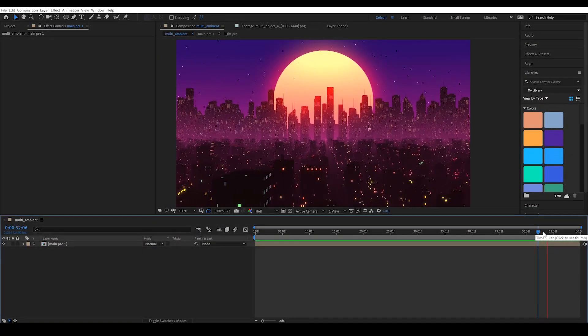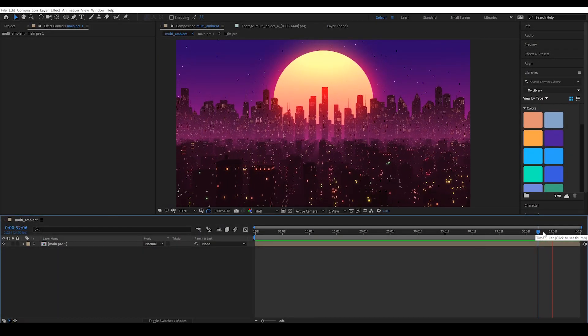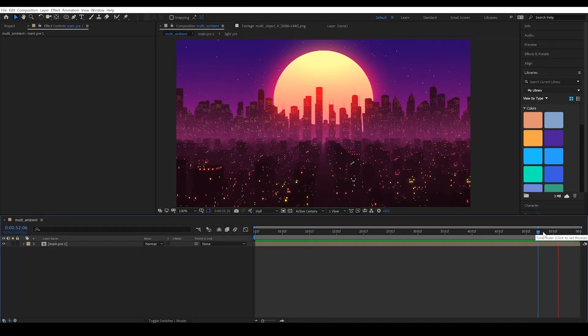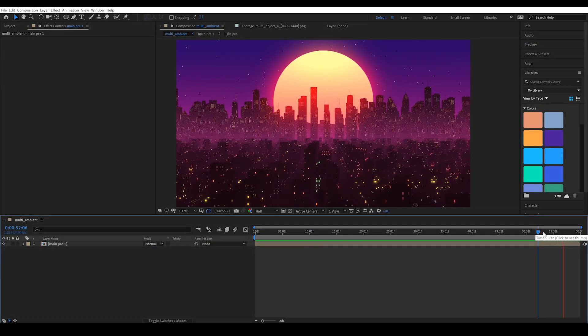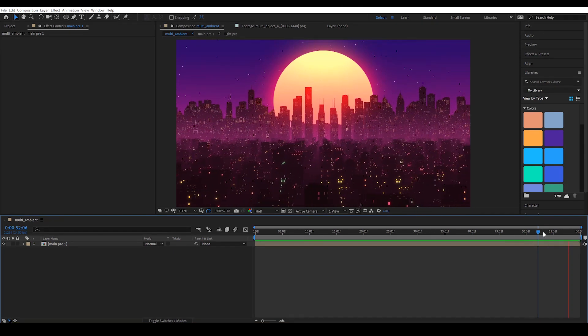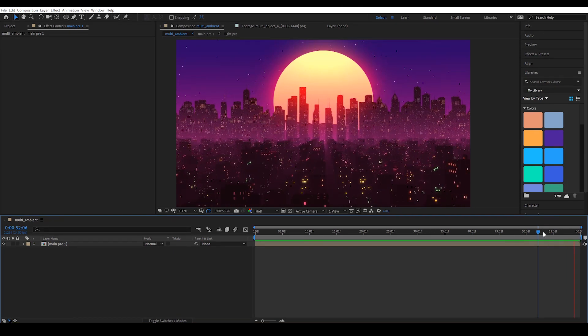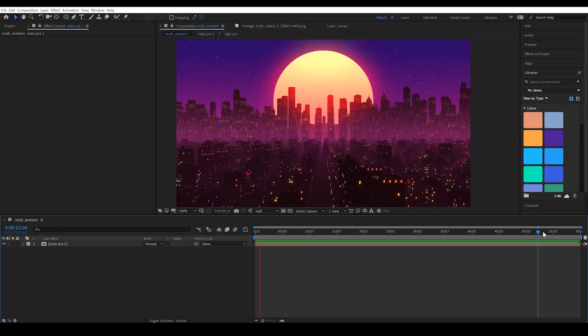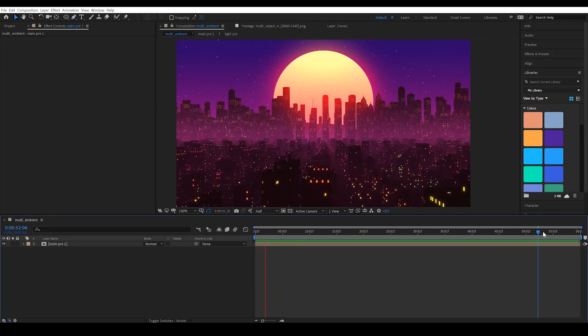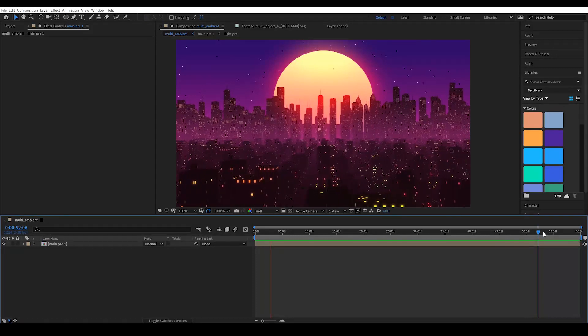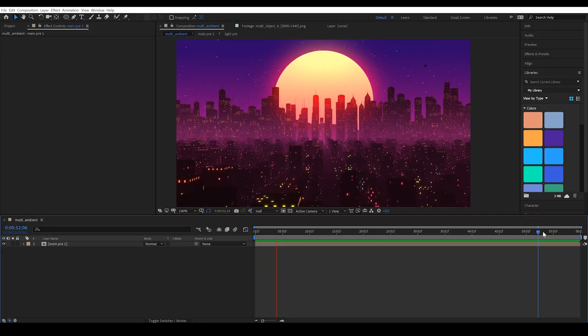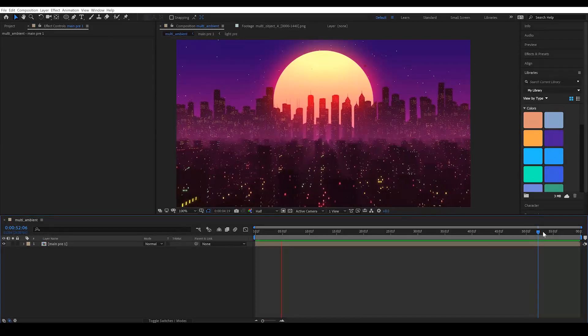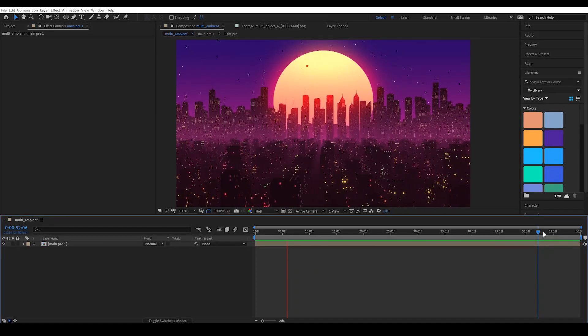And this is the final preview. And as you can see here, when it gets to the end of the timeline, it's going to jump back to the beginning. And there we have it. We have our loop.